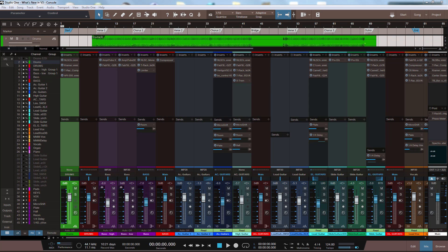Hello everyone, this is David for Studio One Expert. So here it is, the long awaited and highly anticipated version 3 of Studio One. In this video we will have a look at what changed in the console, for better or worse we will see.